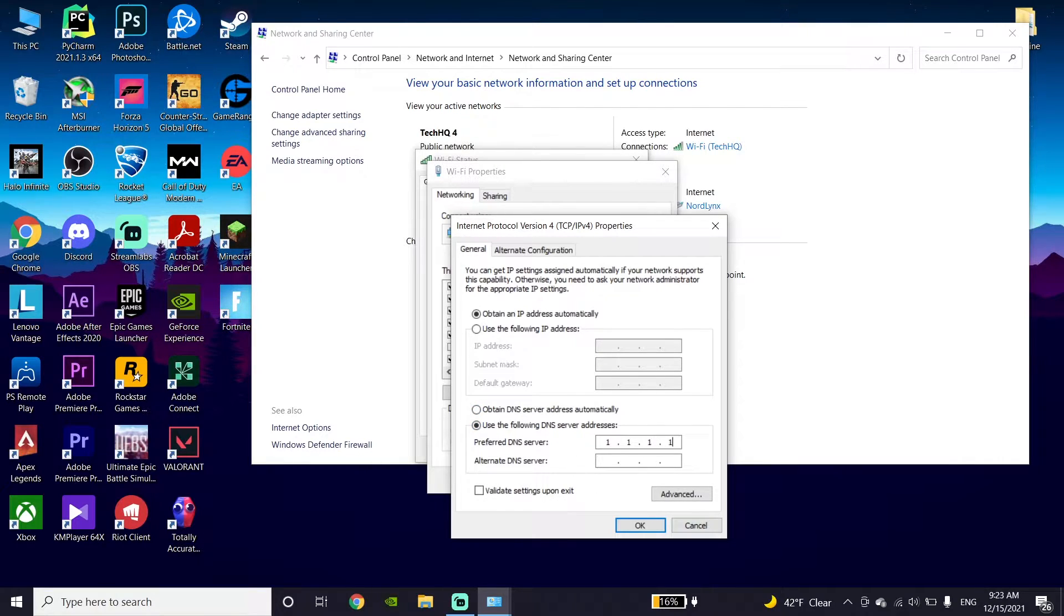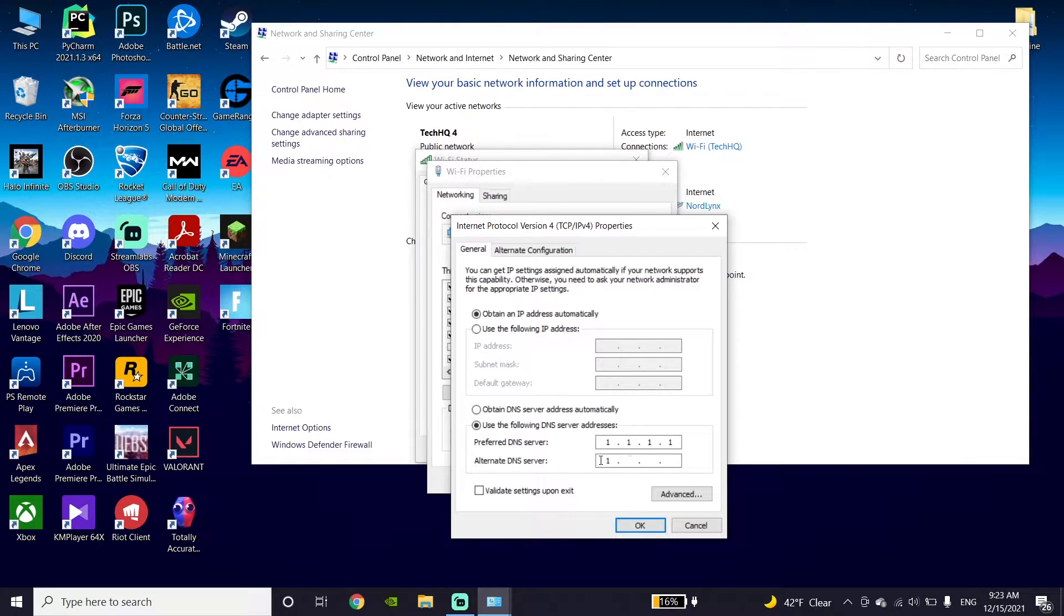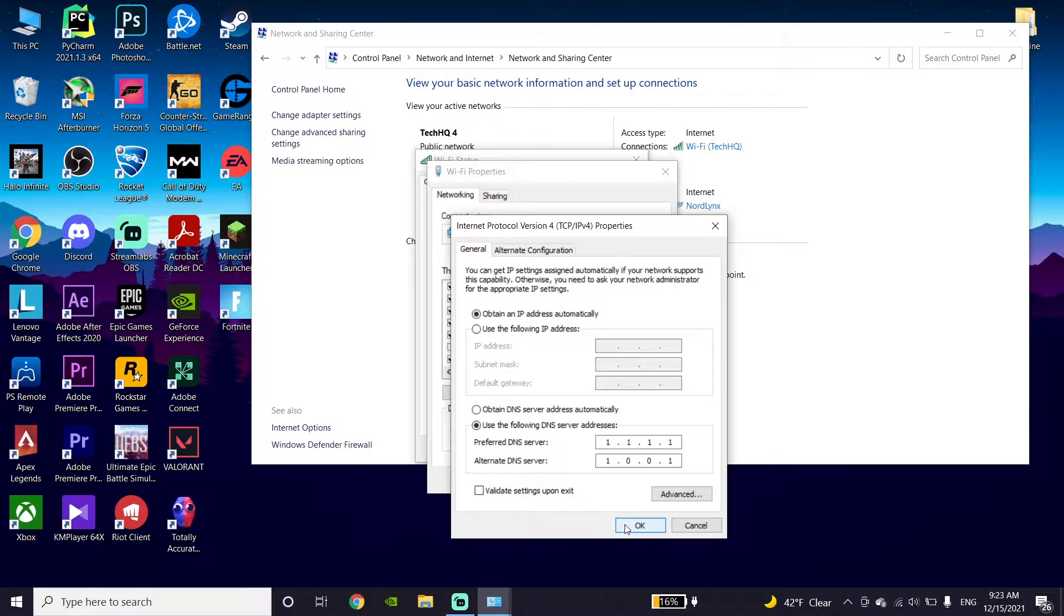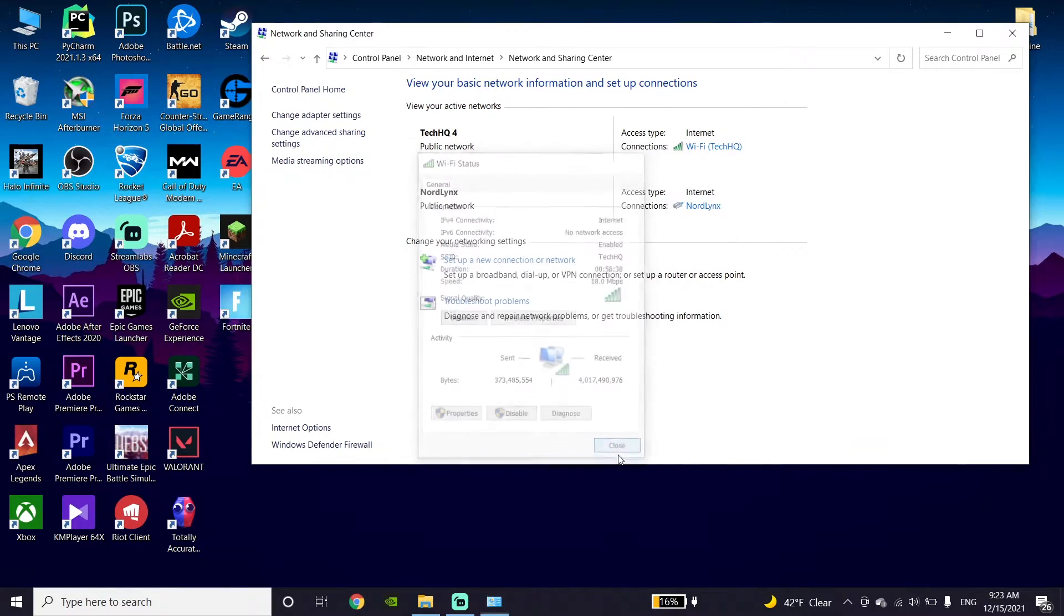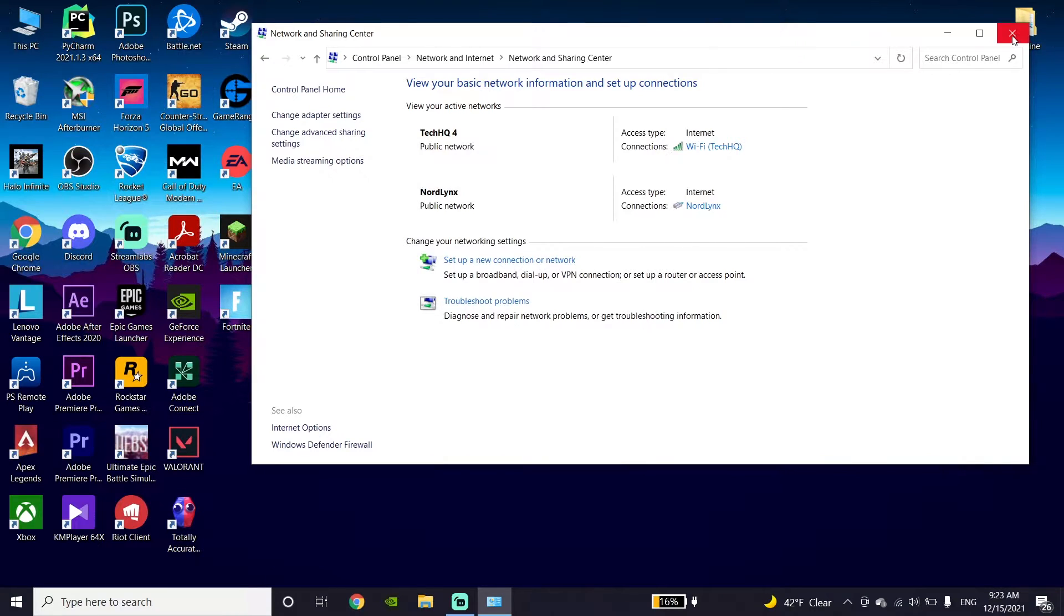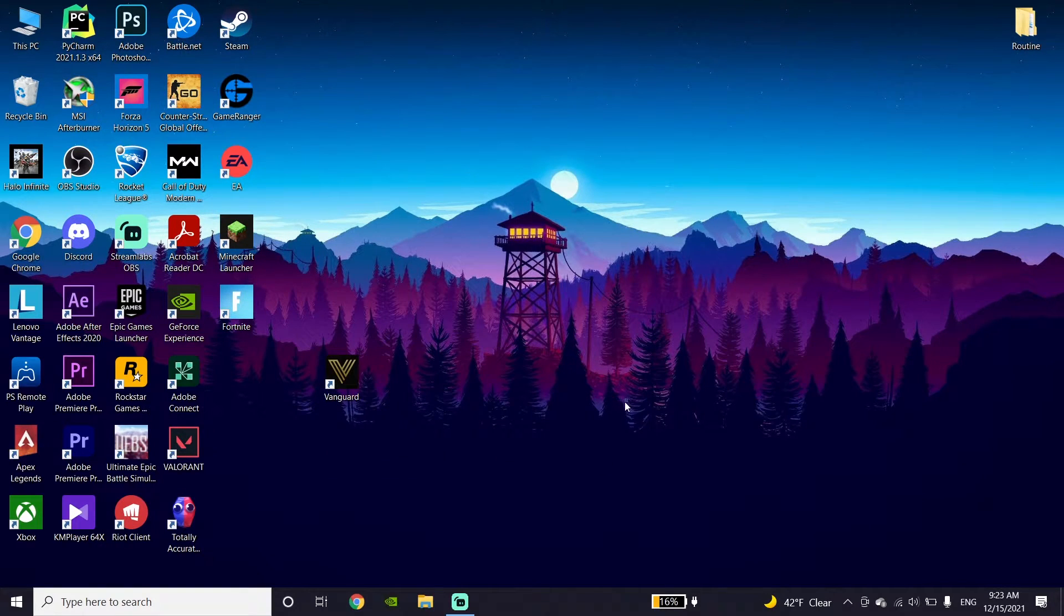You can also use Cloudflare DNS server. Enter 1.1.1.1 for primary DNS and 1.0.0.1 for alternate DNS. Then click OK, click OK again, and close this window.